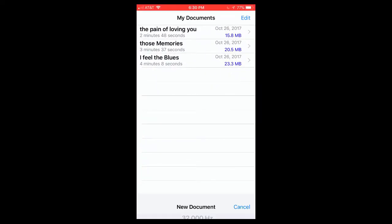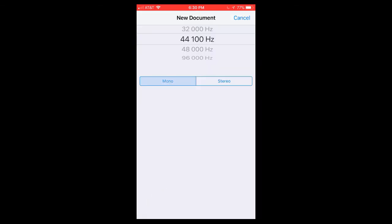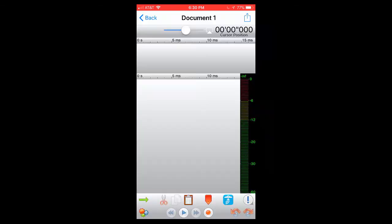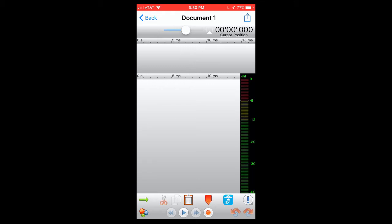As you can see, it opens up to a page of my documents. So these are recordings that I've made previously. To add a new recording, I hit the plus button down in the corner and I'm going to select the 44,100 and we're going to choose mono and then a new screen magically appears. And to start recording, all we do is press the red circle.